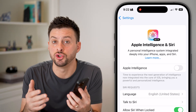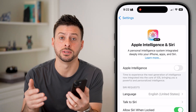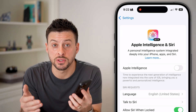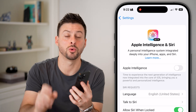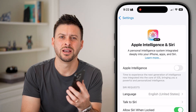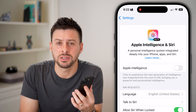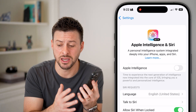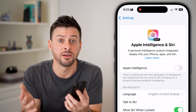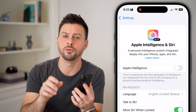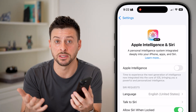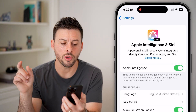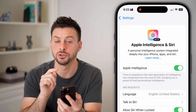Keep in mind it might say something like 'join a waitlist for Apple Intelligence,' because when you first sign up you need to join the waitlist. In my experience, it takes anywhere from around 10 minutes to maybe a few hours to be approved and granted access.